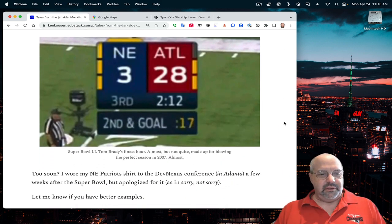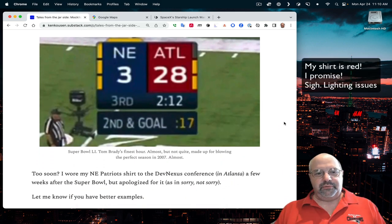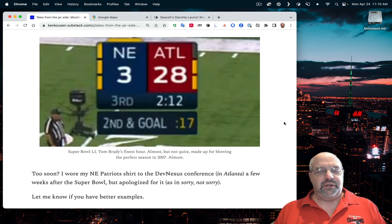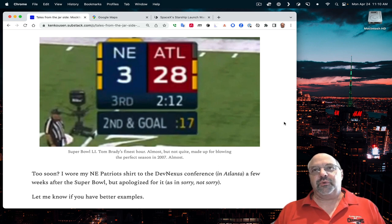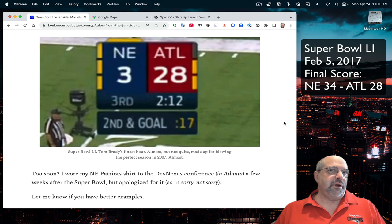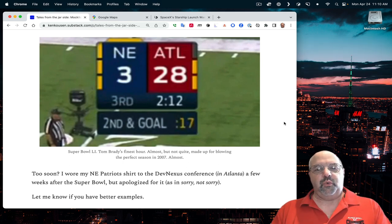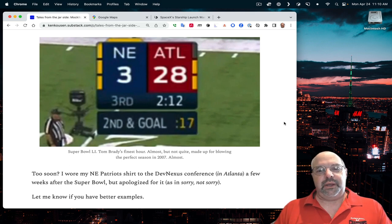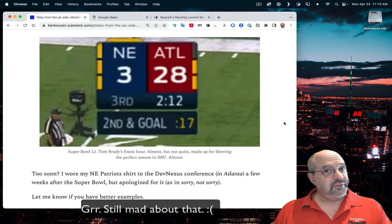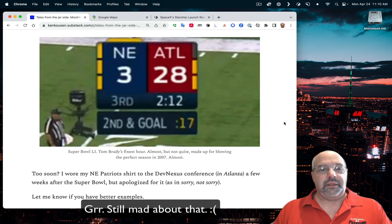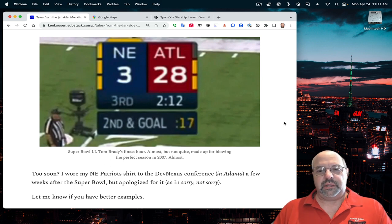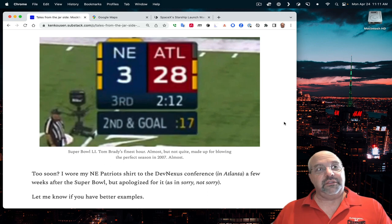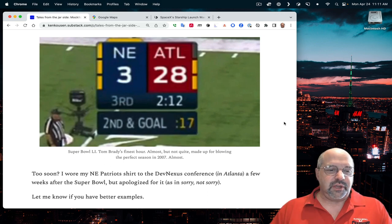My favorite, and I wore my Super Bowl 51 t-shirt in its honor, was when Atlanta was leading New England in Super Bowl 51, 28-3, with two minutes and 12 seconds left in the third quarter. And in Tom Brady's finest hour, they managed to come all the way back and win in overtime. Amazing. It almost, but not quite, made up for botching the perfect season in 2007.